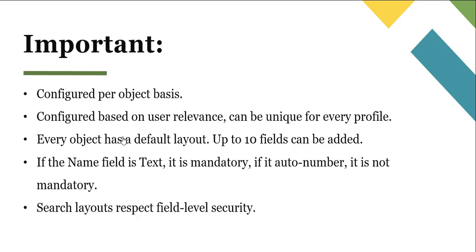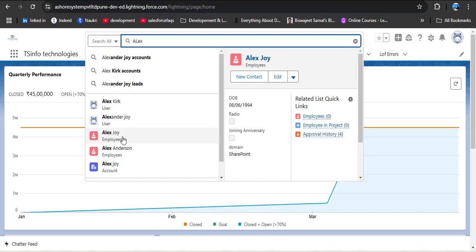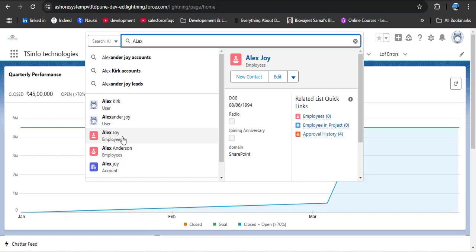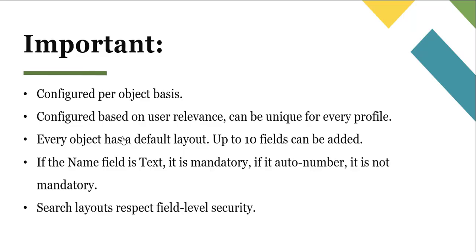If the search text is a name (text field), then the name field is mandatory in the results. If you are searching by ID or number, then the name field in the result is not mandatory. Also, search layouts respect field-level security — for example, if in the Employee object you have added two fields to the result layout but don't have access to those fields, they will not be visible in the results.